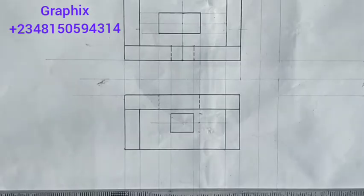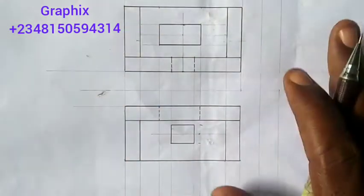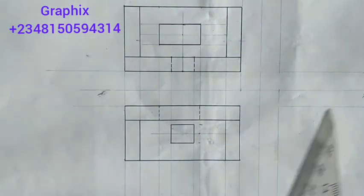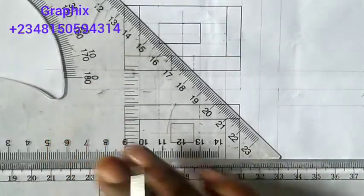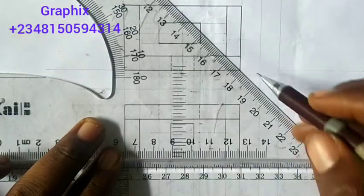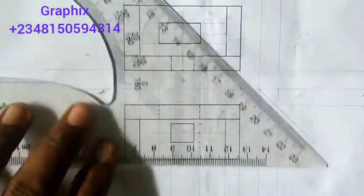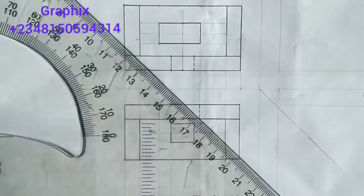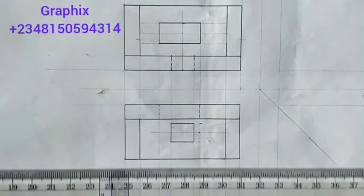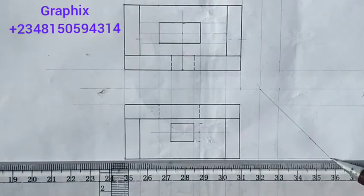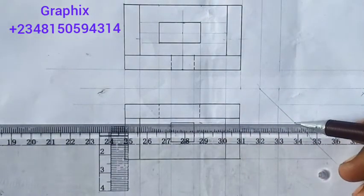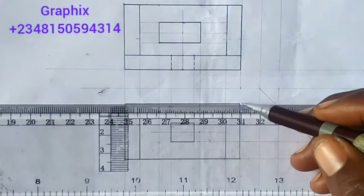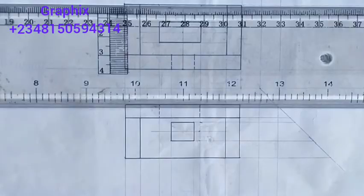Now the next thing is to draw the end view. The end view is always on top — in front of or behind the elevation. To draw the end view, I have to place my 45-degree square on my T-square and move it until I get to the center here. I'll draw my line this way, putting points to this 45-degree line, touching each key point.